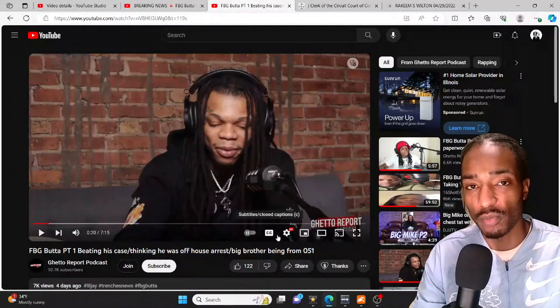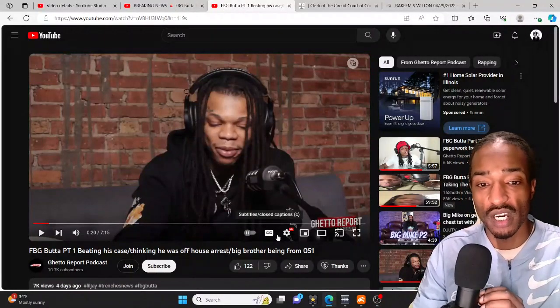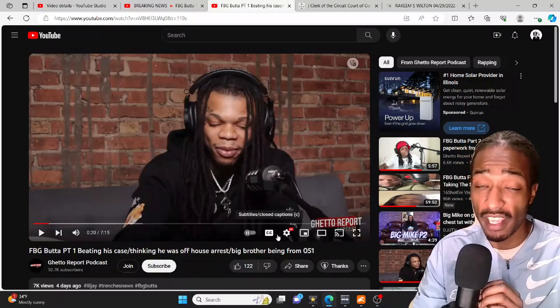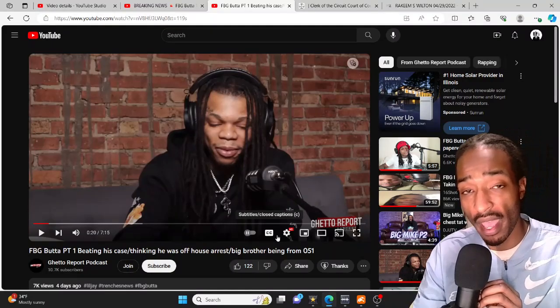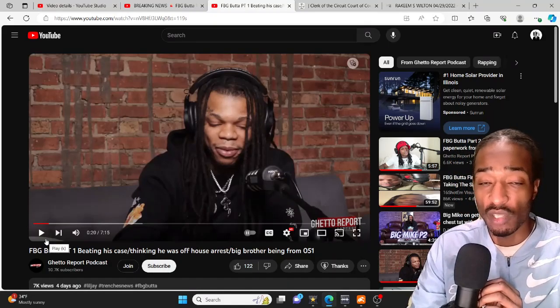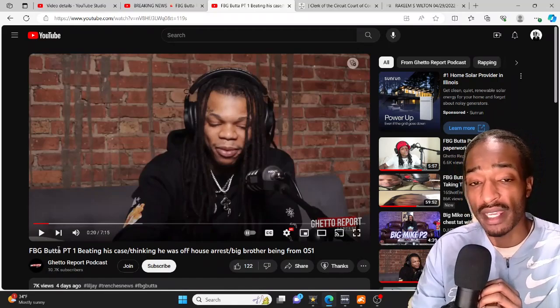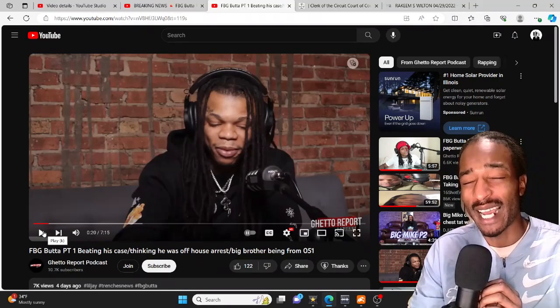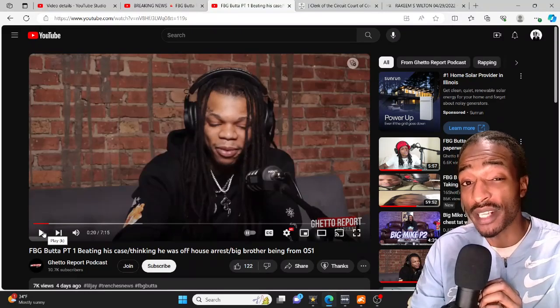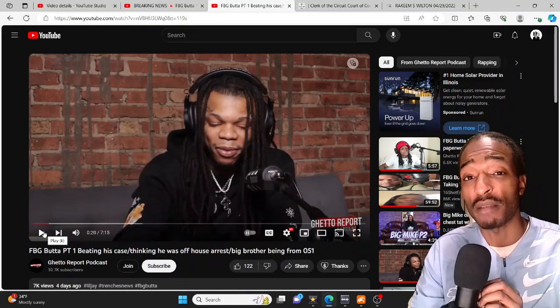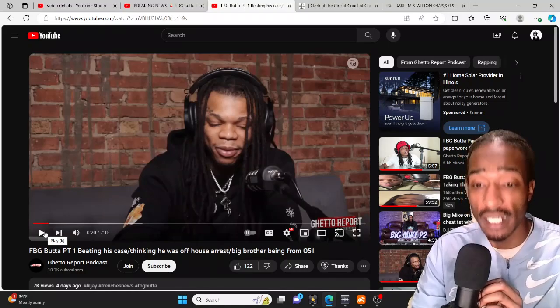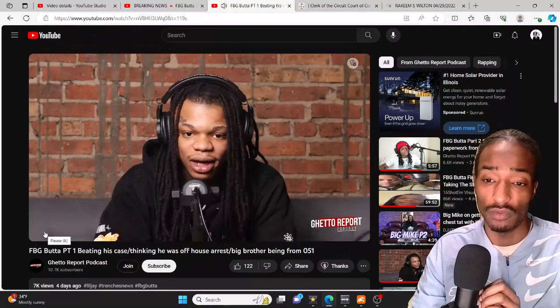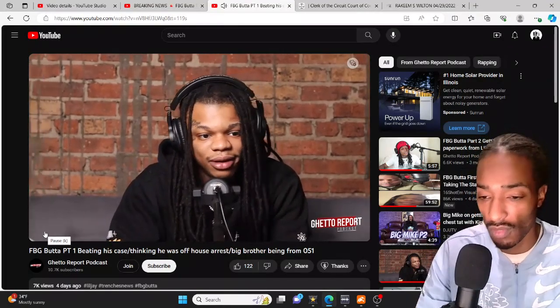What's going on YouTube, you tapped in with your boy Big O watching another episode of UTV, the TV you can feel and see. In today's video we're going to be talking about FBG Butter. He recently went on an interview and stated that he did beat his case. I did dive deep and found some very interesting stuff about that statement. So check it out what he had to say and don't forget to smash that like button on your way in.